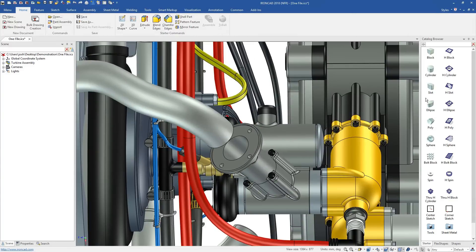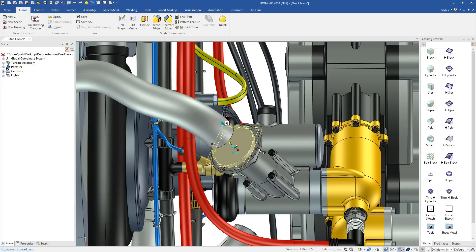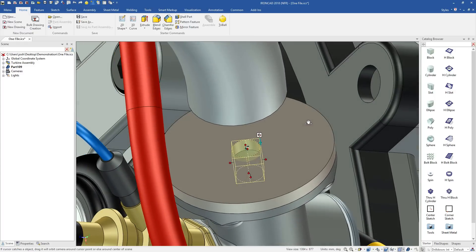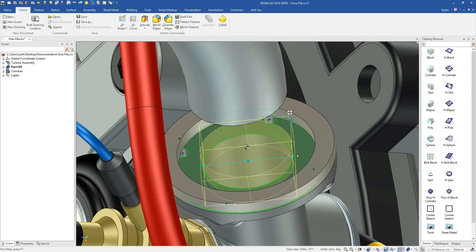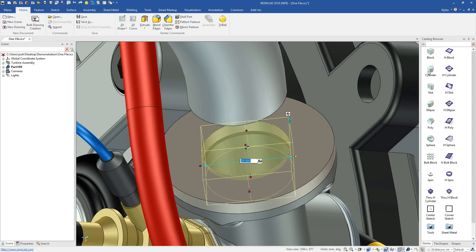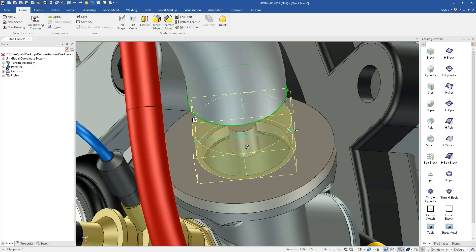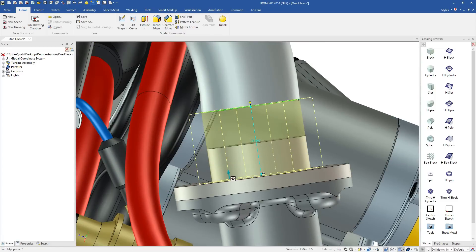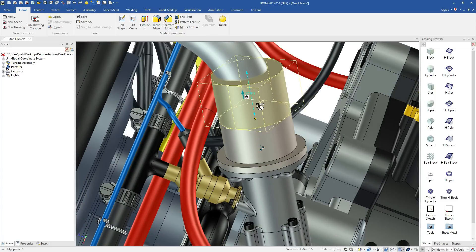IronCAD's advantage starts with letting you design in 3D from the beginning. You can skip the traditional steps of creating a plane, creating a sketch on that plane, and then creating a feature or extrude from that sketch. IronCAD has a range of predefined shapes which you can simply drag and drop out. You can then push and pull them to make precise changes in seconds.